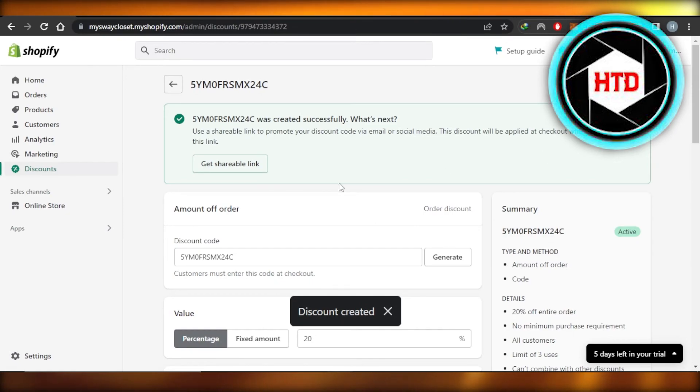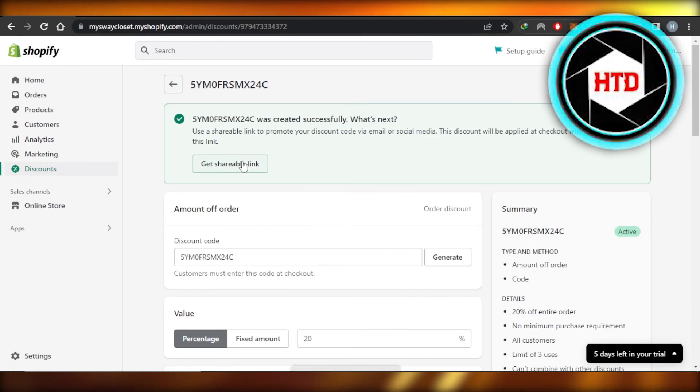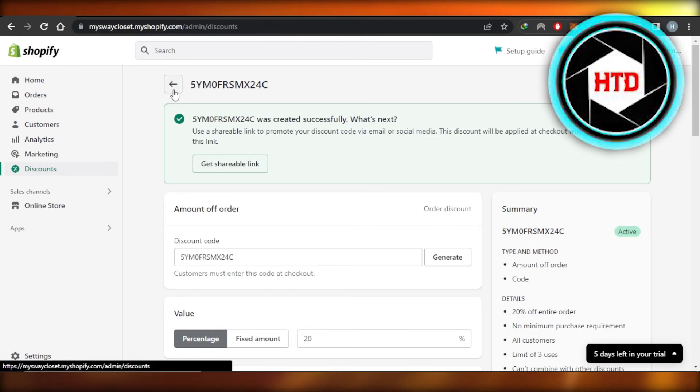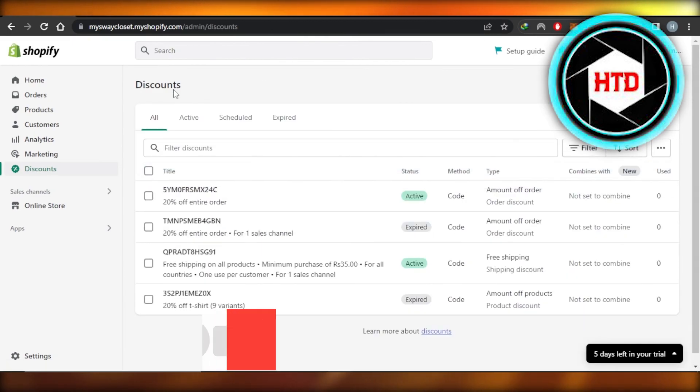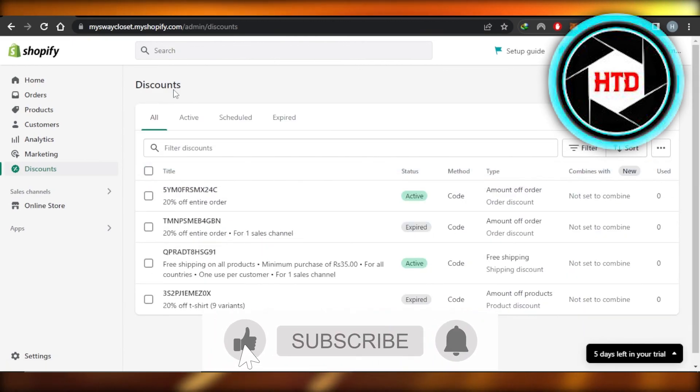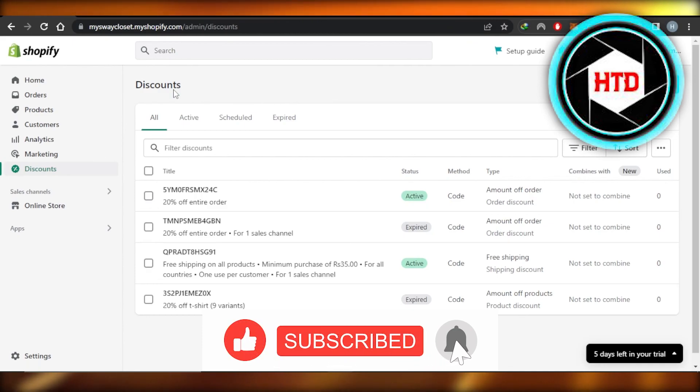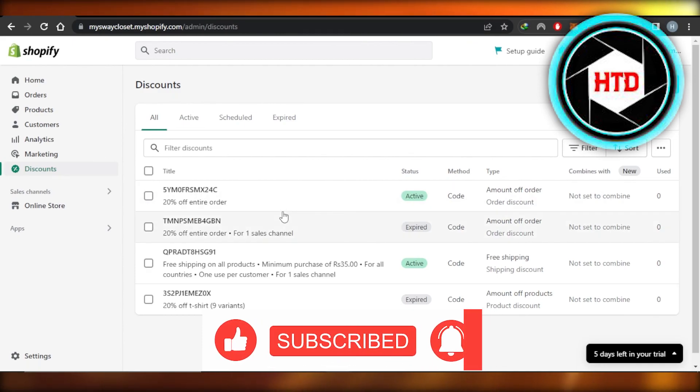You can copy your discount code or you can get a shareable link that you can share with your customers for your discount. I hope that I was a big help. Don't forget to give this video a big thumbs up, leave a comment down below, turn on bell notification, and subscribe to YouTube channel.